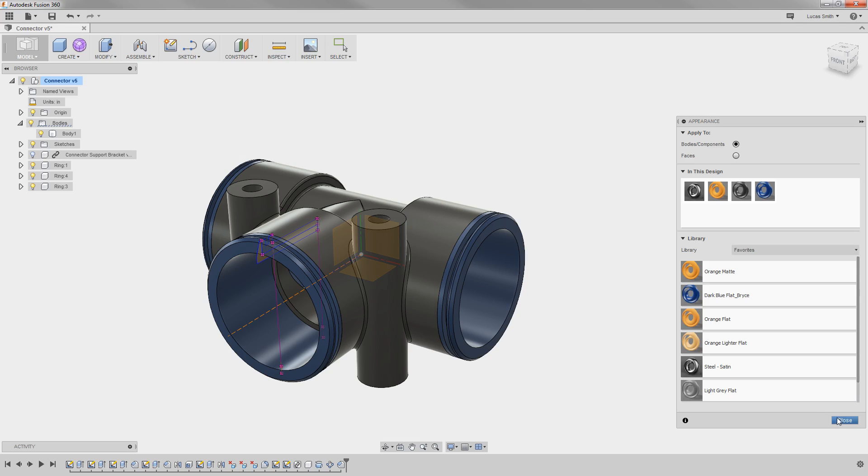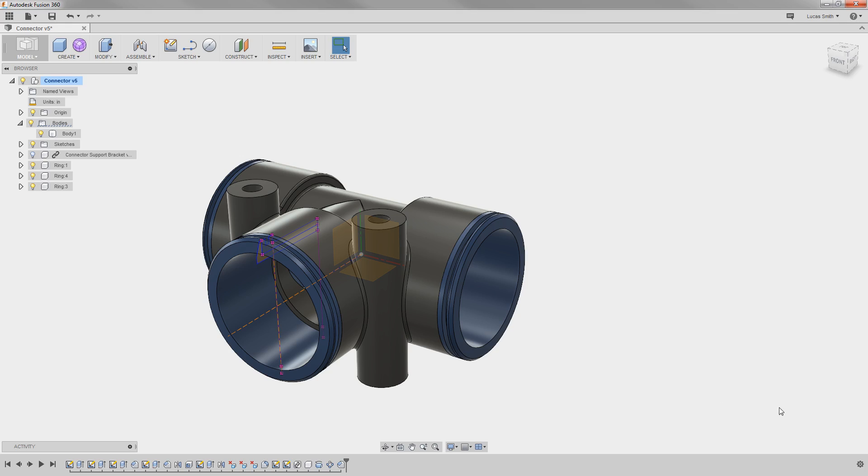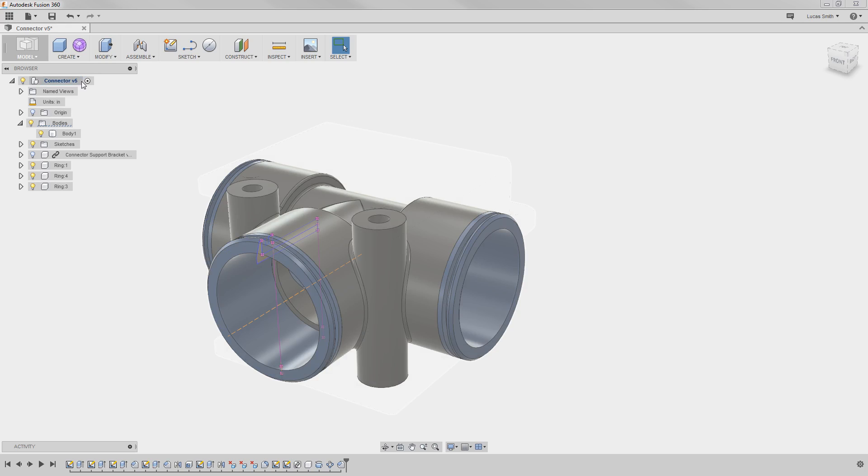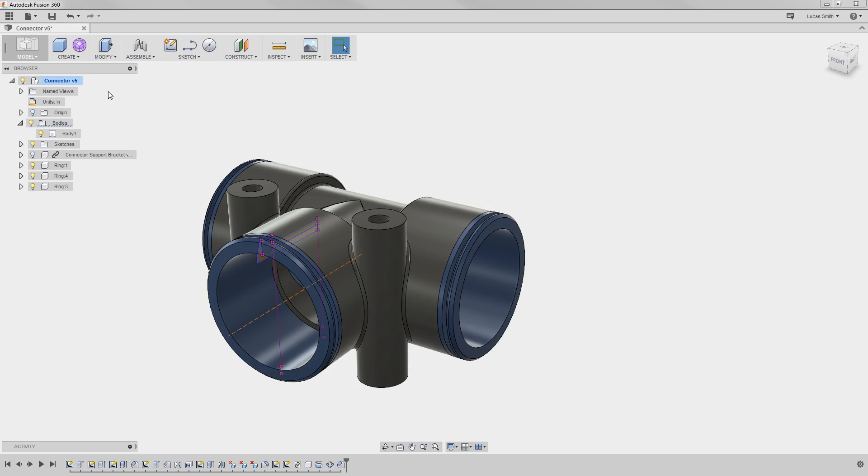Now, before wrapping up, there is one more thing I would like to point out when working in a design that has multiple components like I have here. Up to this point, I have been designing everything here in the top level of the design, and adding new bodies and components. This is a perfectly valid and expected workflow in Fusion 360.